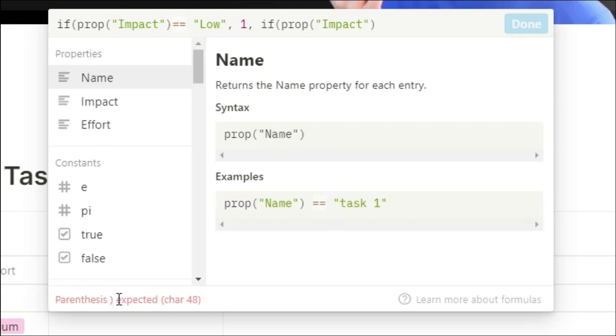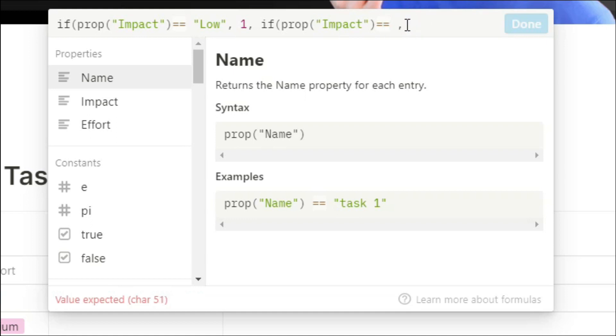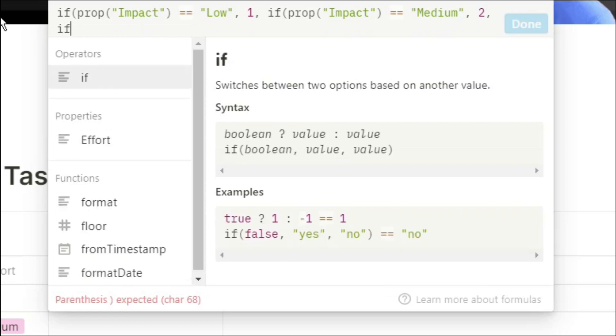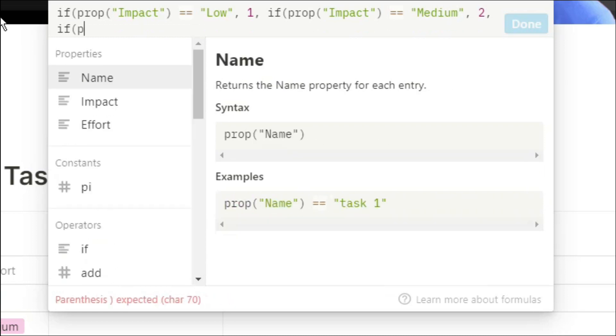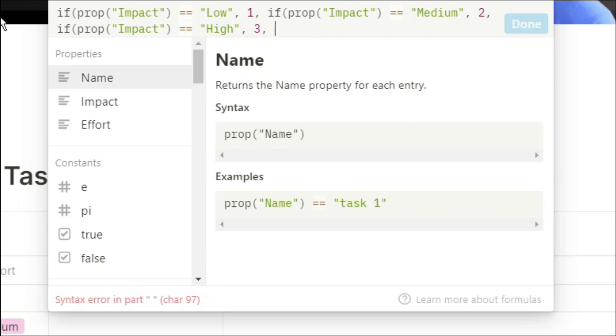If it's not low, then check if property impact equals medium. And then give that a value of 2 because medium is better than low. And if it's not low or medium, then check if property impact equals high. If it is high, put 3 because high impact is better than medium and low impact.